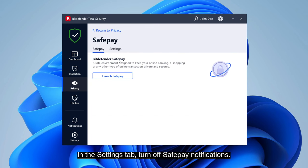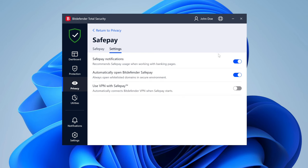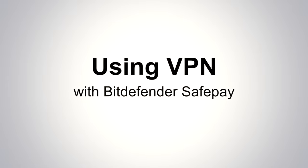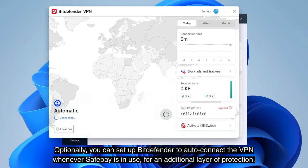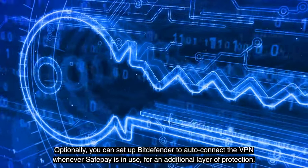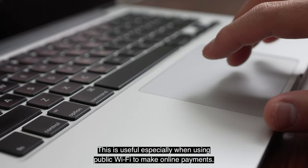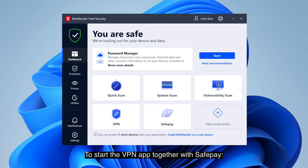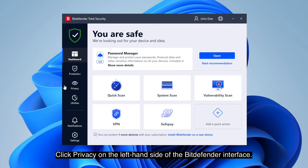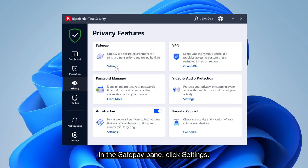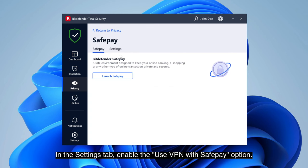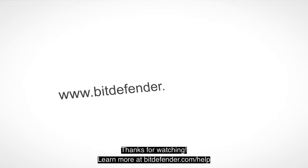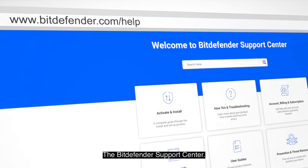In the Settings tab, turn off SafePay notifications. Optionally, you can set up Bitdefender to auto-connect the VPN whenever SafePay is in use, for an additional layer of protection. This is especially useful when using public Wi-Fi to make online payments. To start the VPN app together with SafePay, click Privacy on the left-hand side of the Bitdefender interface; in the SafePay pane, click Settings. In the Settings tab, enable the Use VPN with SafePay option. It's that easy! Learn more at bitdefender.com or the Bitdefender Support Center.